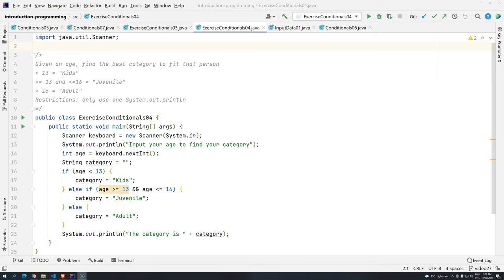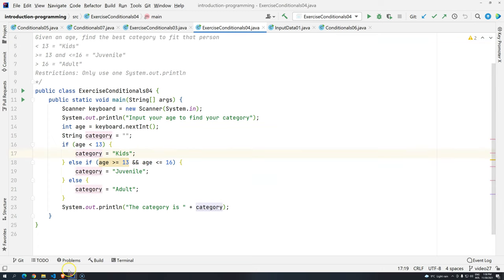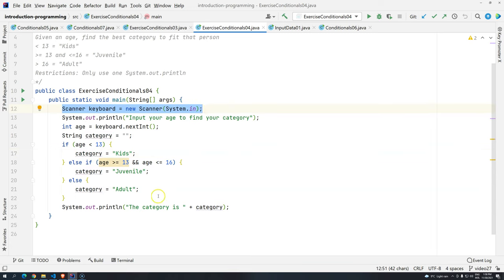Hi everyone, welcome back to the Abdoge Academy and welcome back to Introduction to Programming using Java. Let's do a quick exercise to practice a little bit more about if-else statements, now using the scanner to get the data from the user.